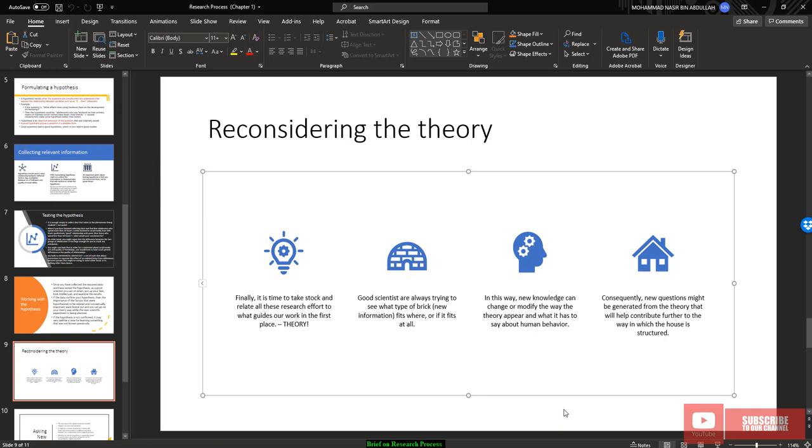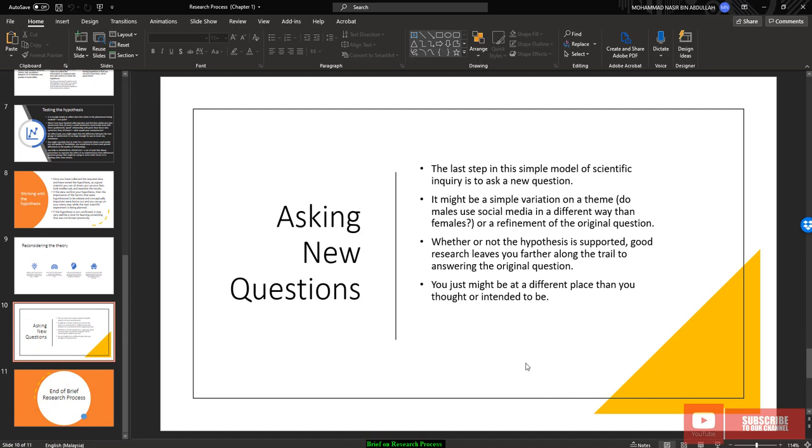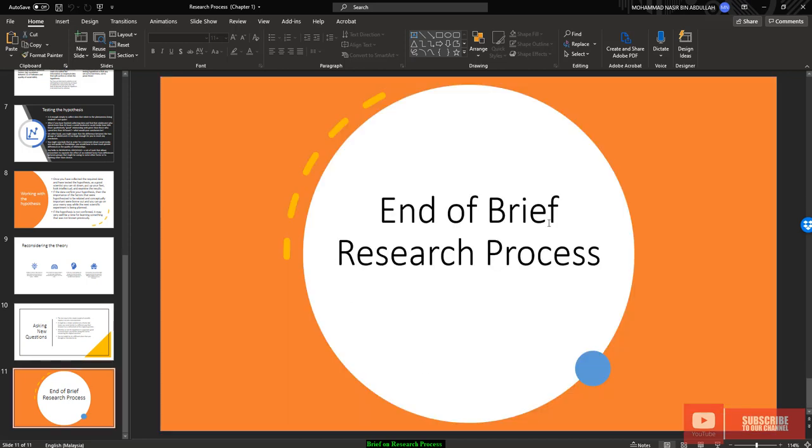Reconsidering the theory means that you're going to ask a new question. So finally, you're going to ask a new question. Ask a new question means this is the last step in the simple model of scientific inquiry. You need to ask a new question about the hypothesis, about the new theory that you have re-evaluated. It might be a simple variation to the theme. But it's basically the hardest, it's a very important thing to be done in research. Seeking a new question, try to answer a new question. I think that's all for a brief research process. That's it and we will look into the next section.